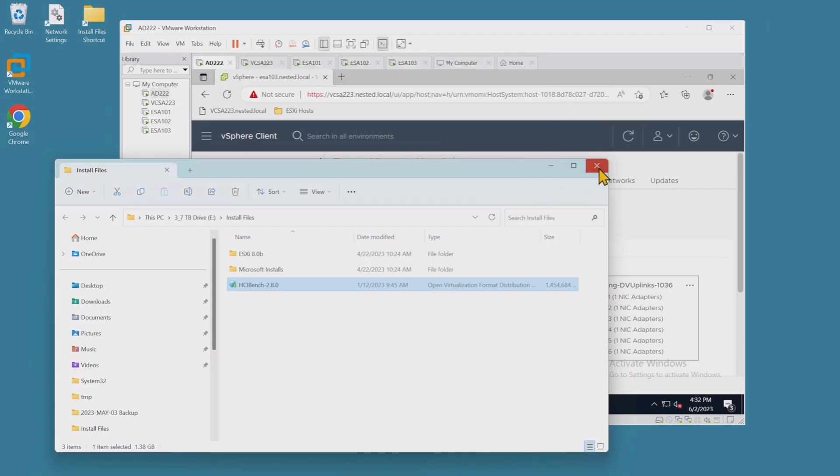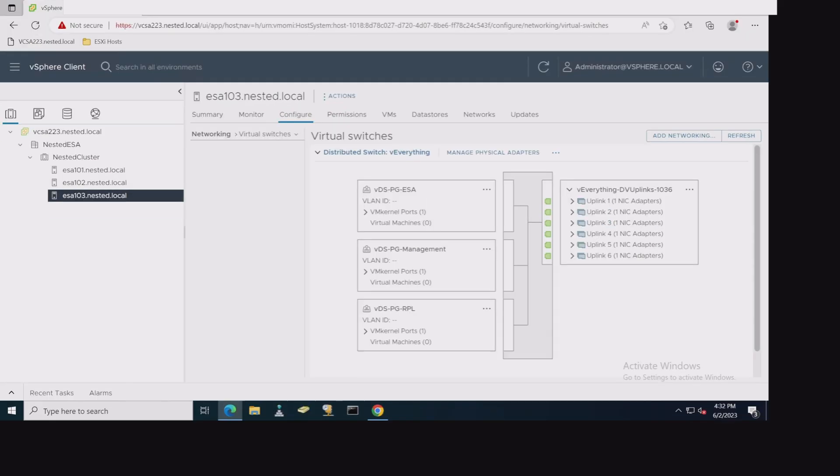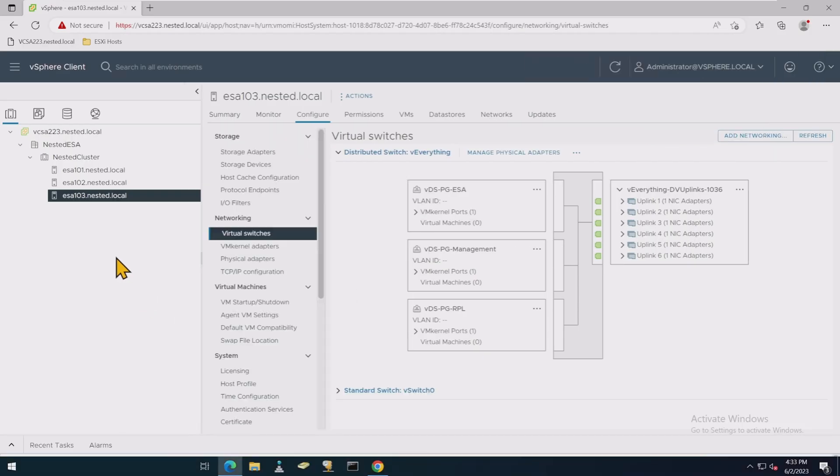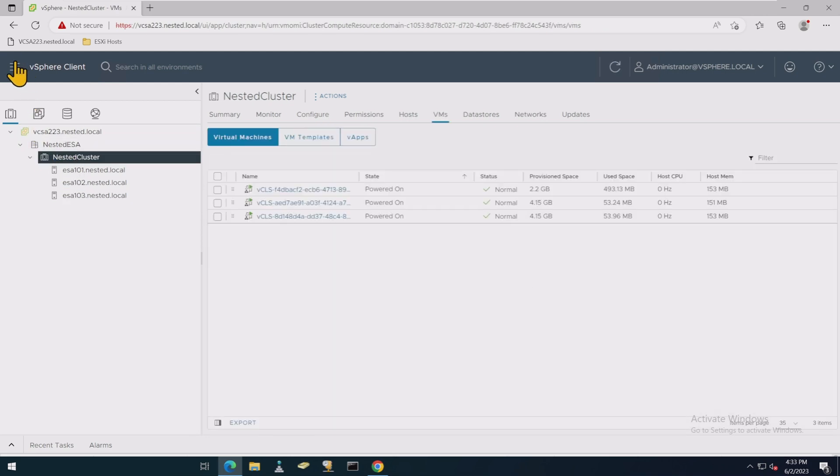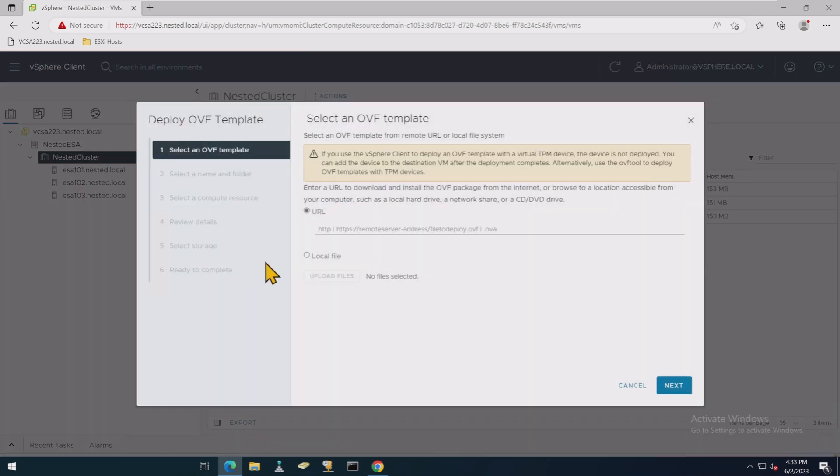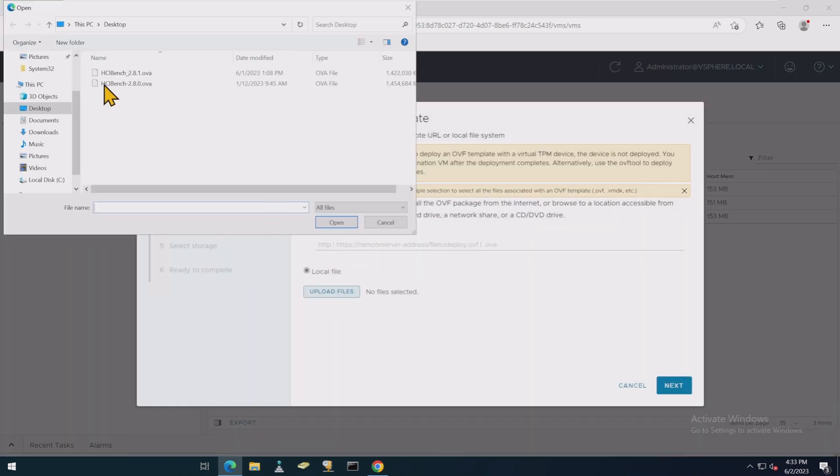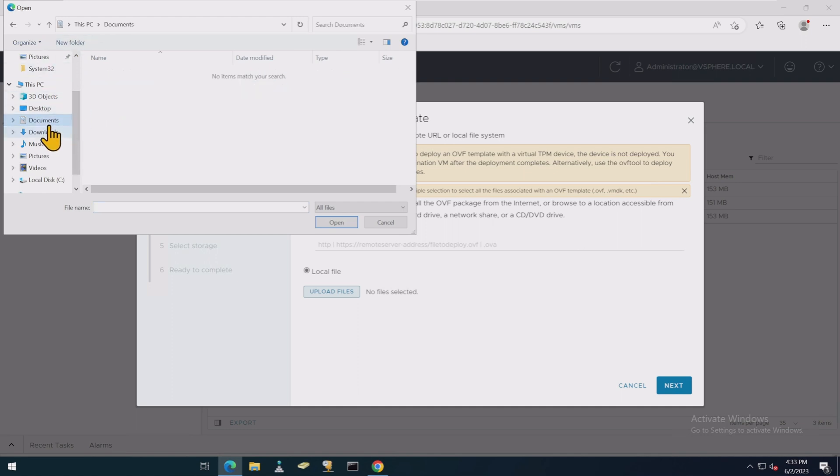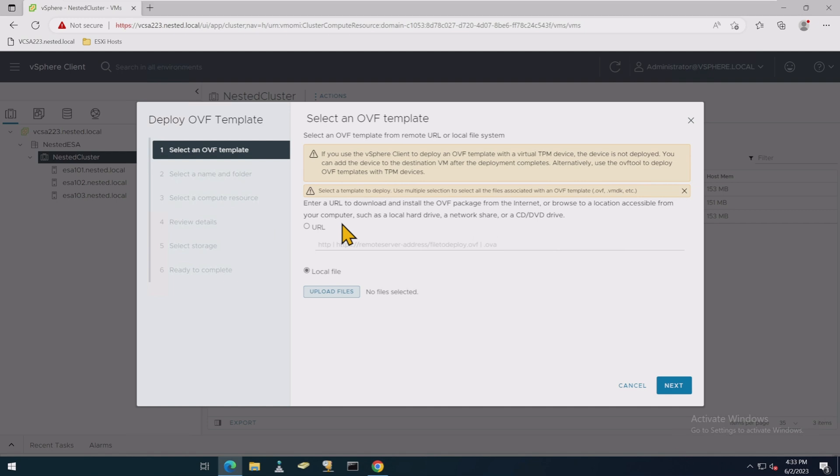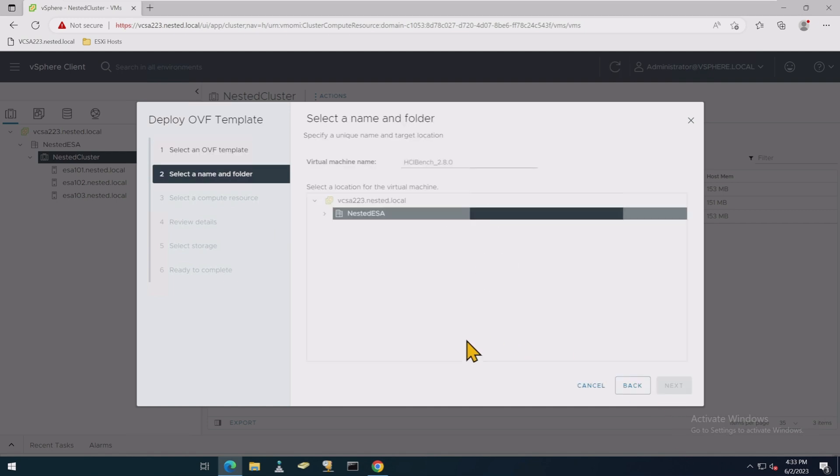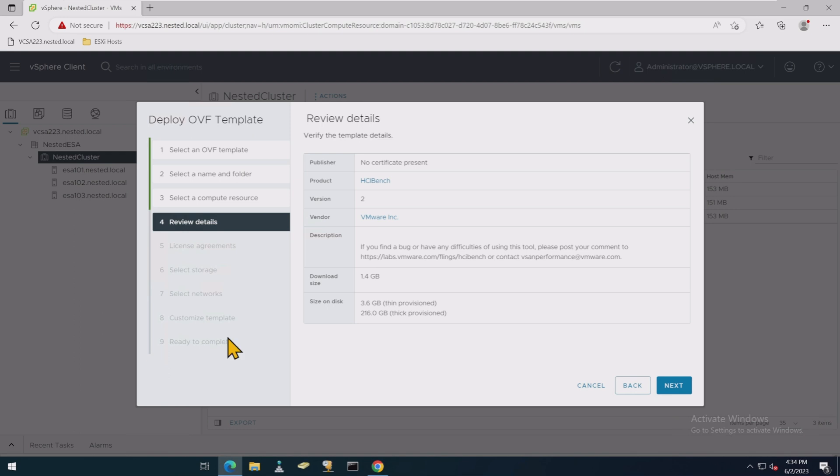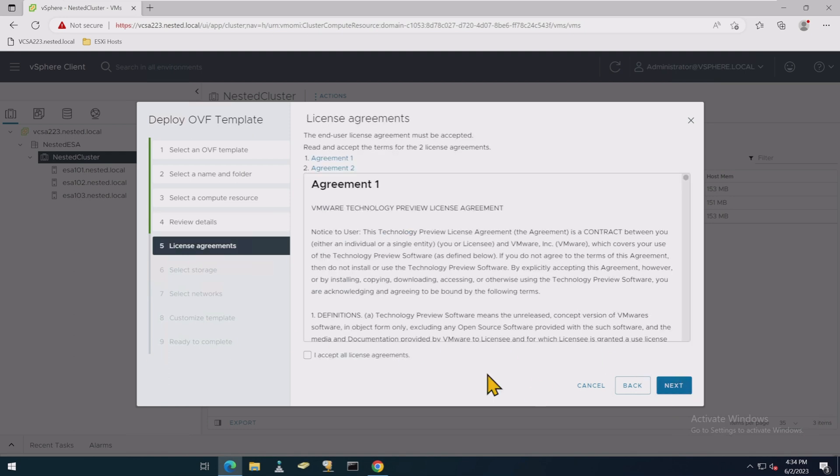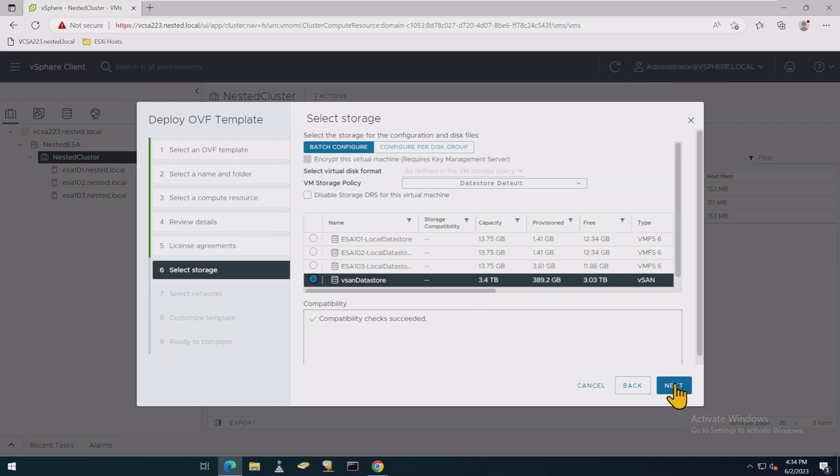All right, so let's go ahead and get going with that. So to get the OVA going, let's go ahead and maximize a few things and make it a little bit easier to see here. All right, nested cluster. Now we're going to go up here and go to deploy OVF template, even though it's an OVA, local file. We want to go to our desktop here, and we're going to choose the 280 version. Next, leave it as default. Same on the cluster configuration. Review the details. Accept the agreements.